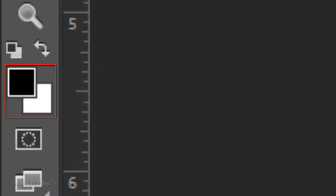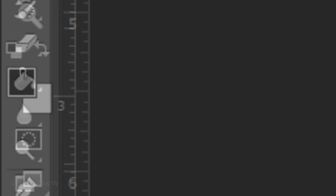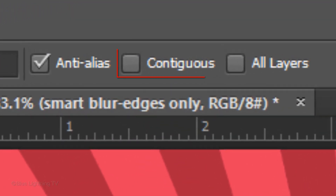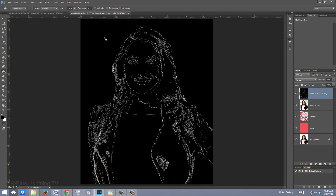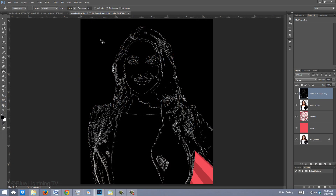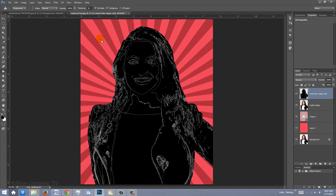Press D to revert your foreground and background colors to black and white and open your Paint Bucket Tool. Make sure Contiguous is unchecked. Left-click outside your figure — notice all the areas surrounding the figure are filled in. If Contiguous is checked, the Paint Bucket Tool will only fill in areas that are connected. In this example, one area didn't fill in because the figure is disconnecting it. As before, uncheck Contiguous and left-click outside the figure.